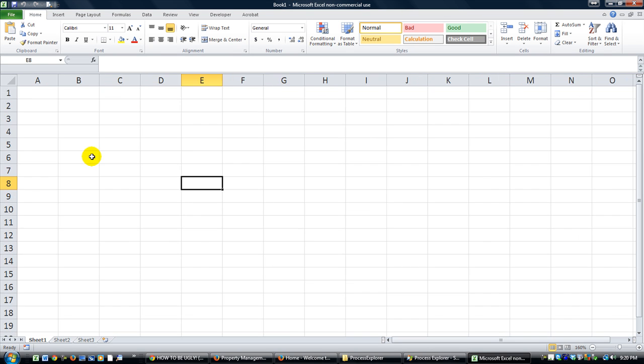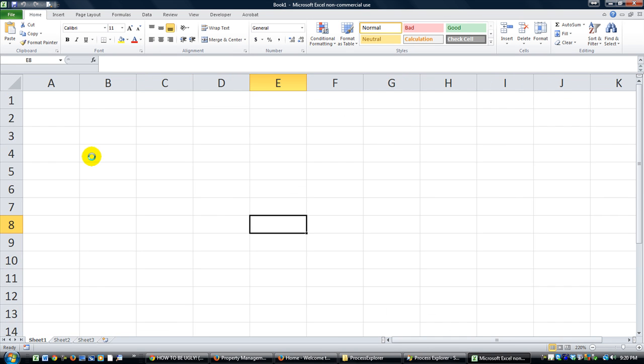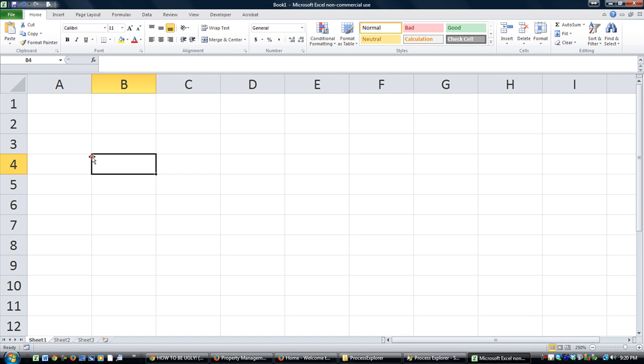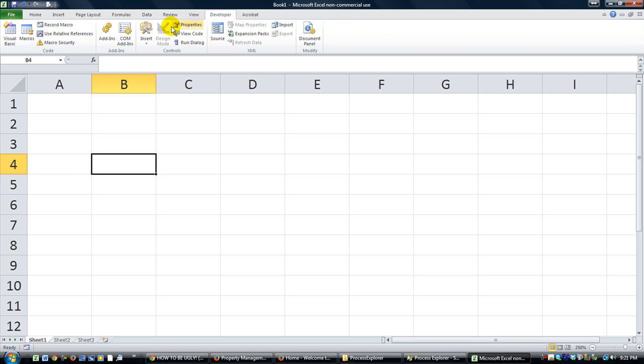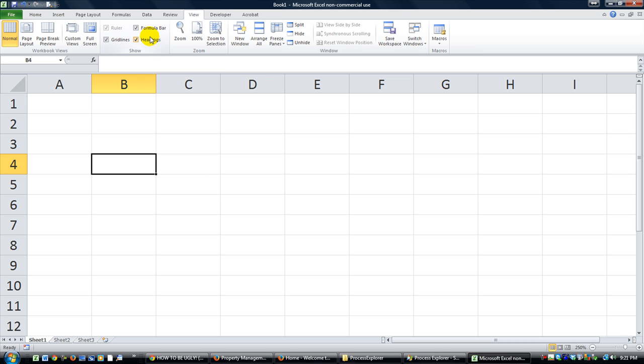Hey there, YouTube. It's Dan Strong with Excel VBA is Fun. Today we have a quick question. They said, how do you take a button on the worksheet and make it navigate to somewhere else on the workbook, kind of like a hyperlink? So we're going to discuss that.